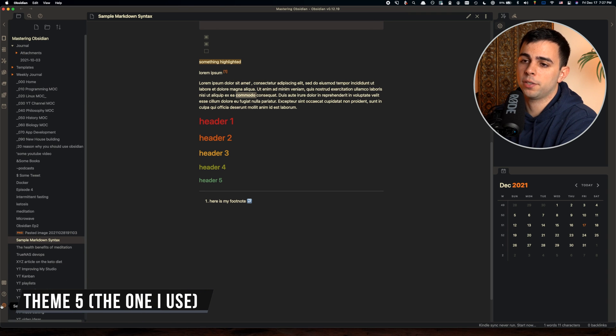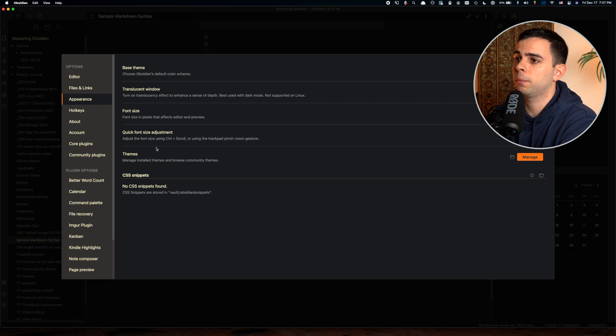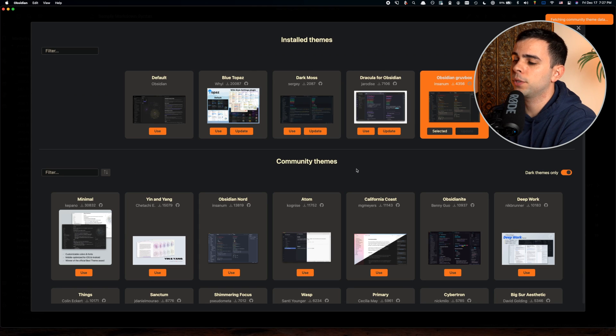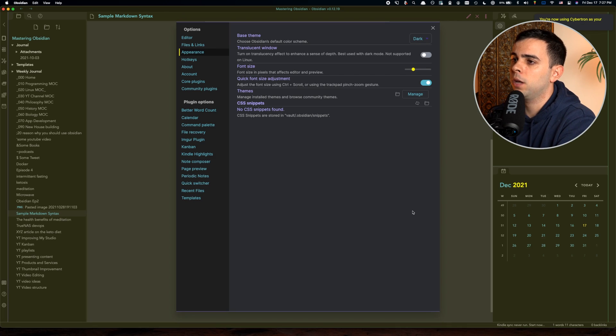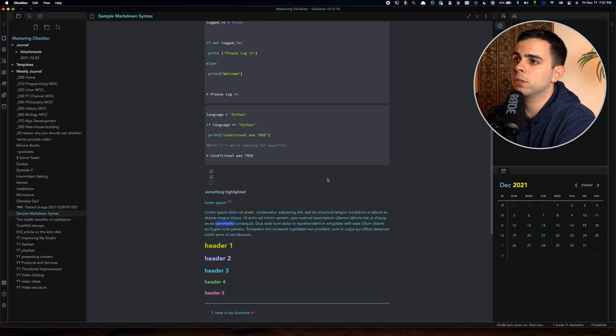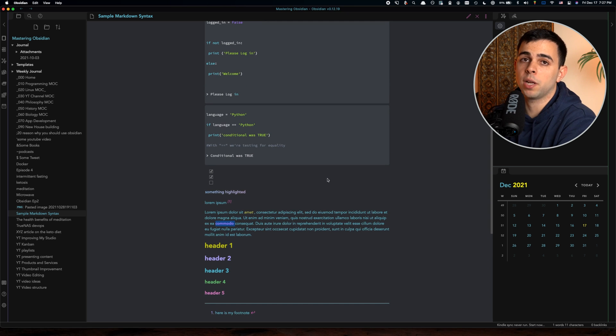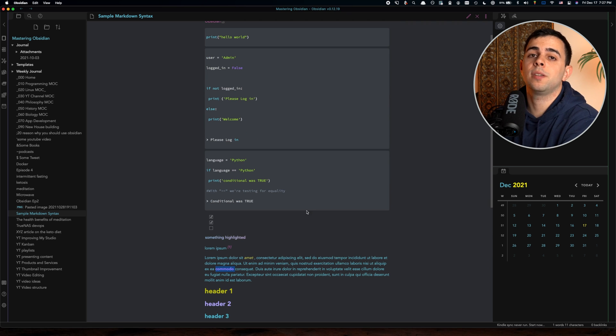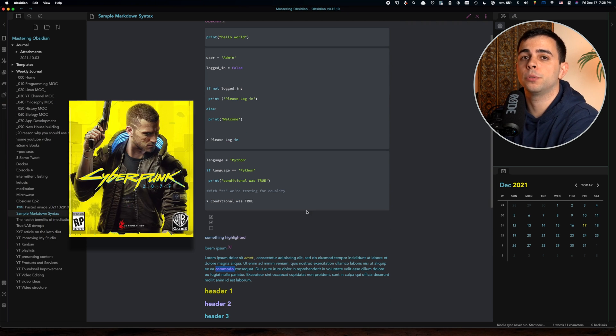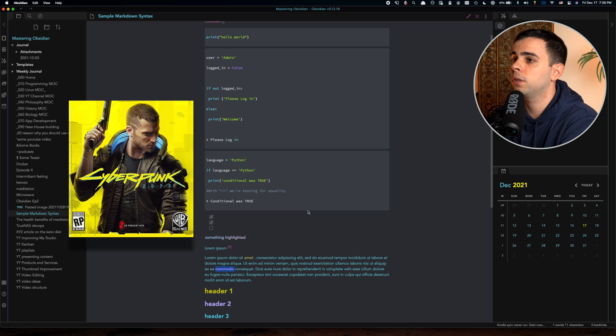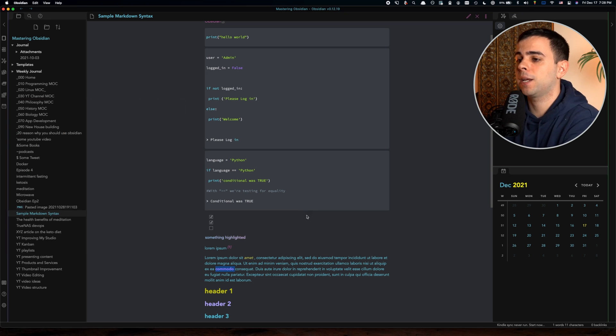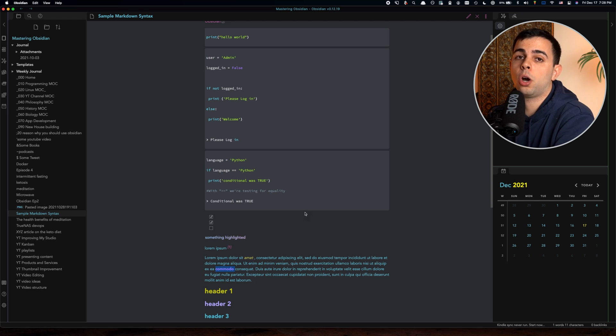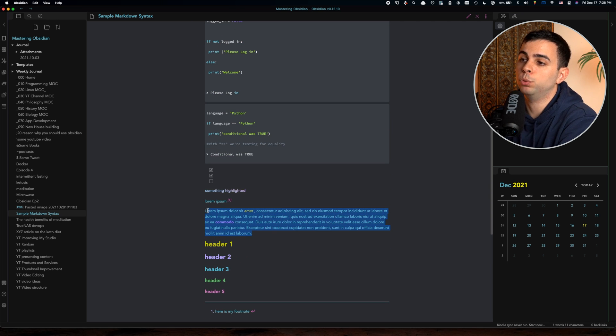Now it's time that I show you the one I've been using for a very long time. If you come back here to manage, the one that I use is called Cybertron. I'm surprised not more people use this because personally, I think it's wonderful. This theme takes inspiration from the very popular video game called Cyberpunk 2077.